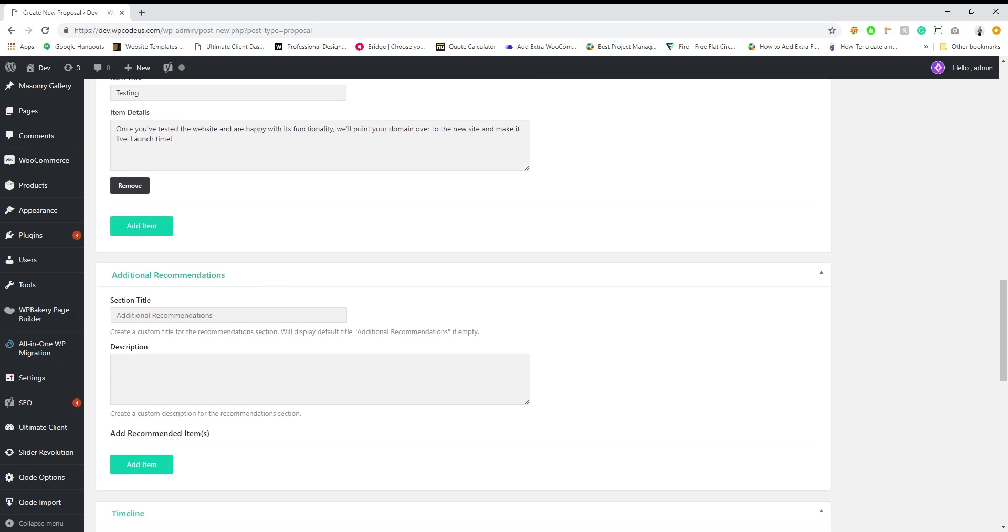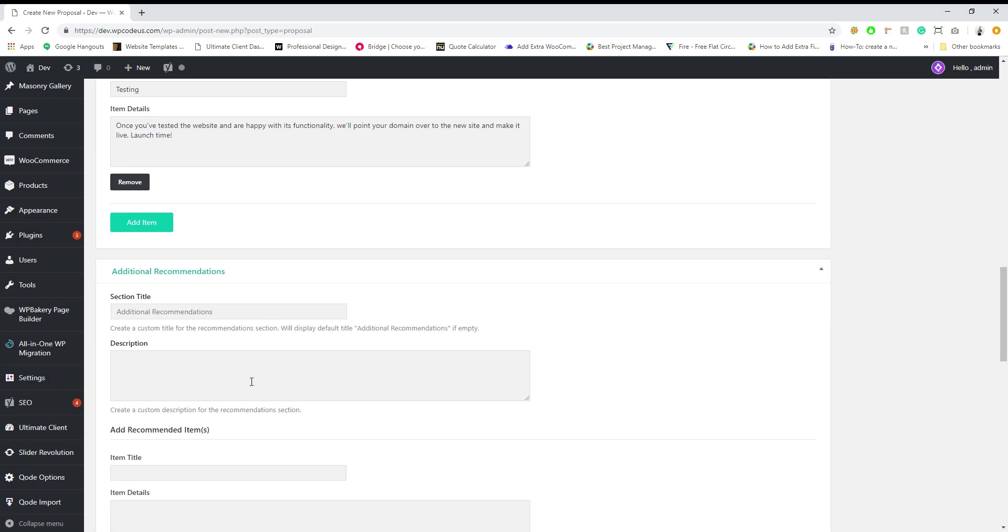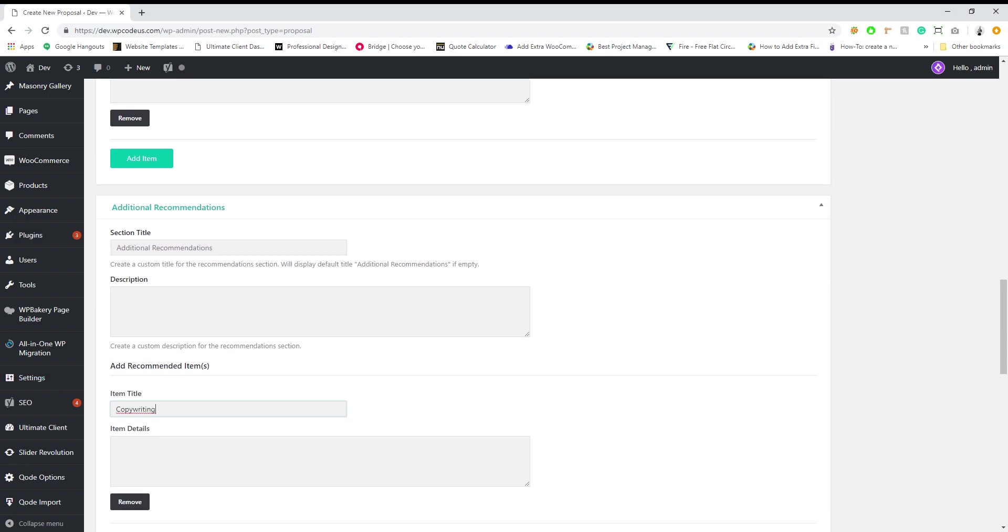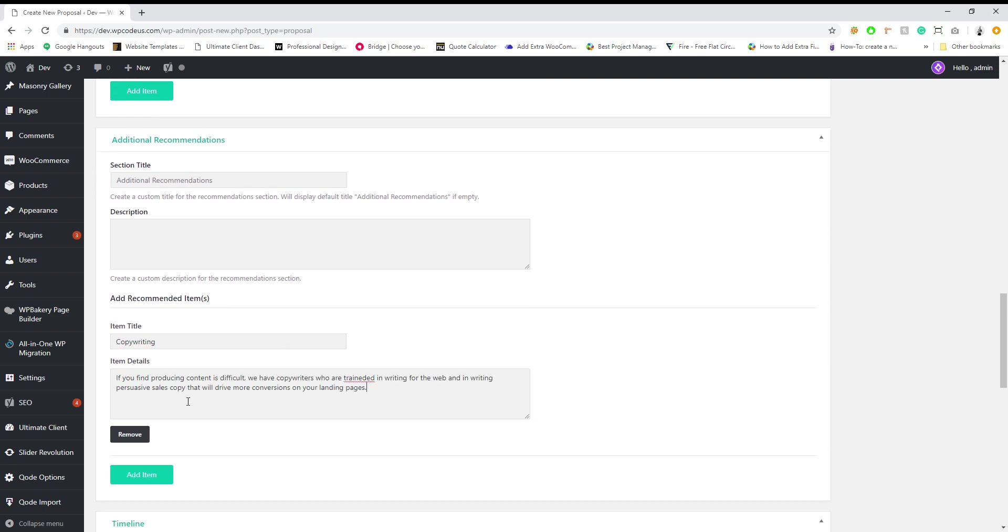Additional recommendations - this is good if you have other services that you want to recommend. Sometimes, for example, like copywriting, if that's not a service that you include in your web proposals, it's a nice little upcharge.